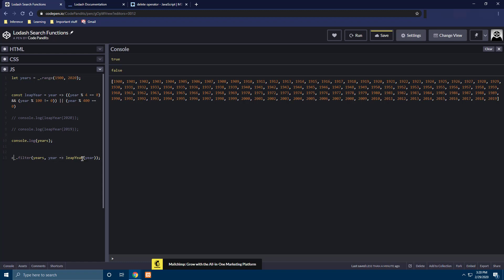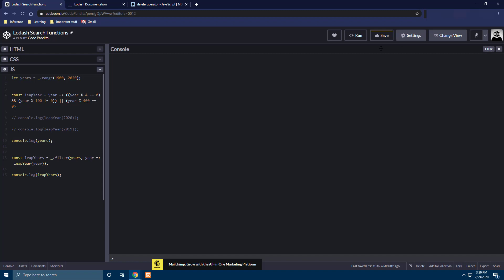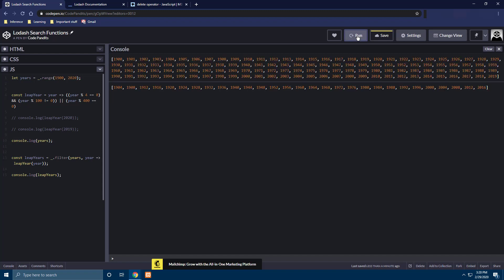Right. So let's maybe store the result of this particular computation into an object called leap years. So let's try to print this and try to print it out. Console dot log leap years. We will clear the output and run it again. So here we can see that the output of this particular console dot log just returns the leap years out of this particular collection. 1904 is a leap year, 1908 is a leap year, 1912 is a leap year. You got the point. Right. So this is what a filter method does.